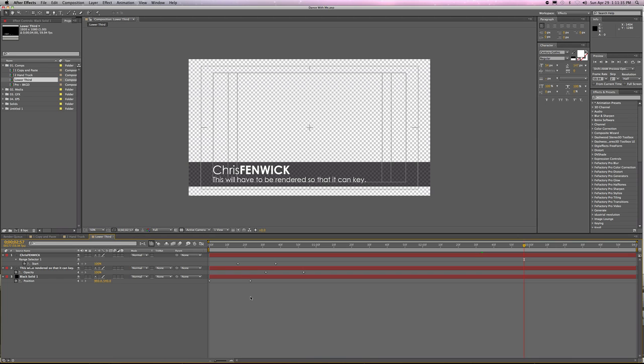So I got a call from a good friend, Barry Anderson, and he needed some help rendering some things out of After Effects. I told him I'll make up something for you so you'll know how to do various types of renders, some that key and some that do not.